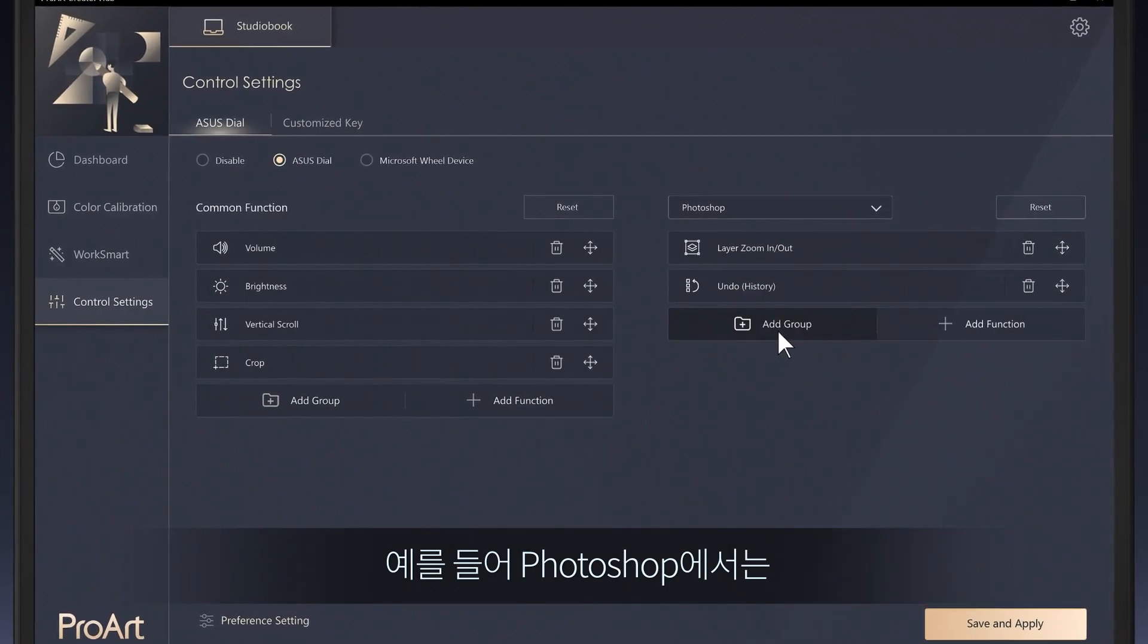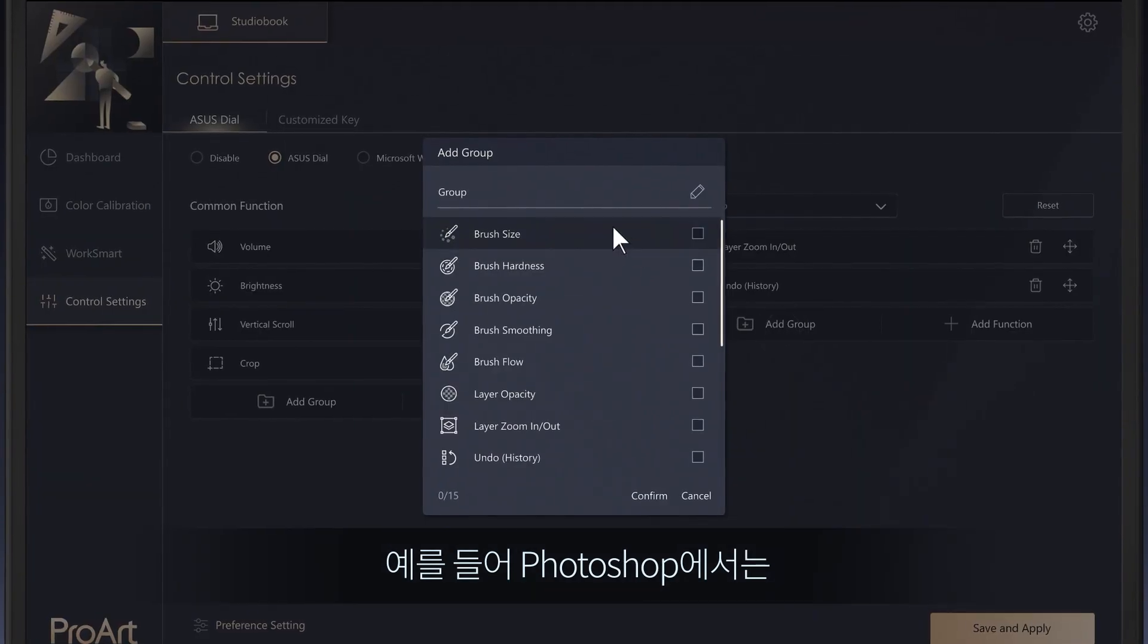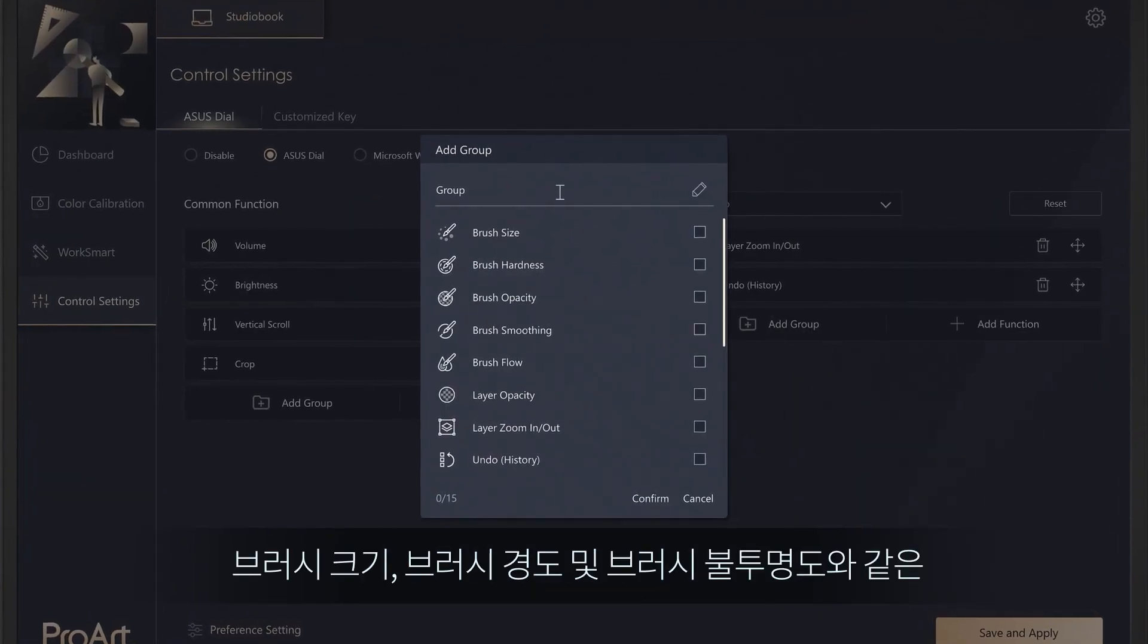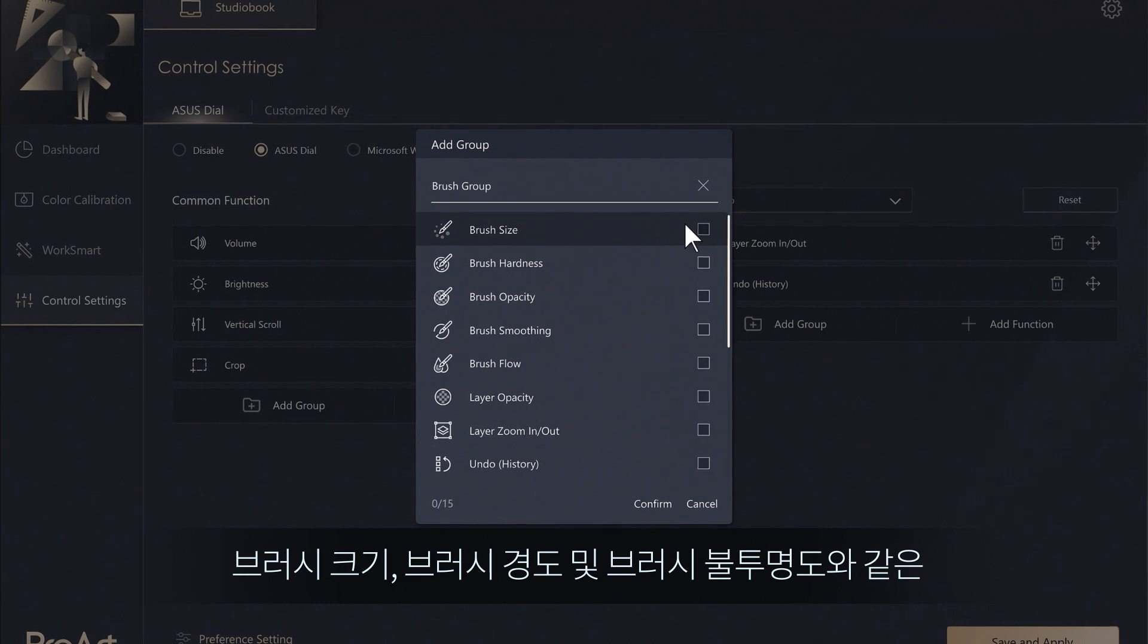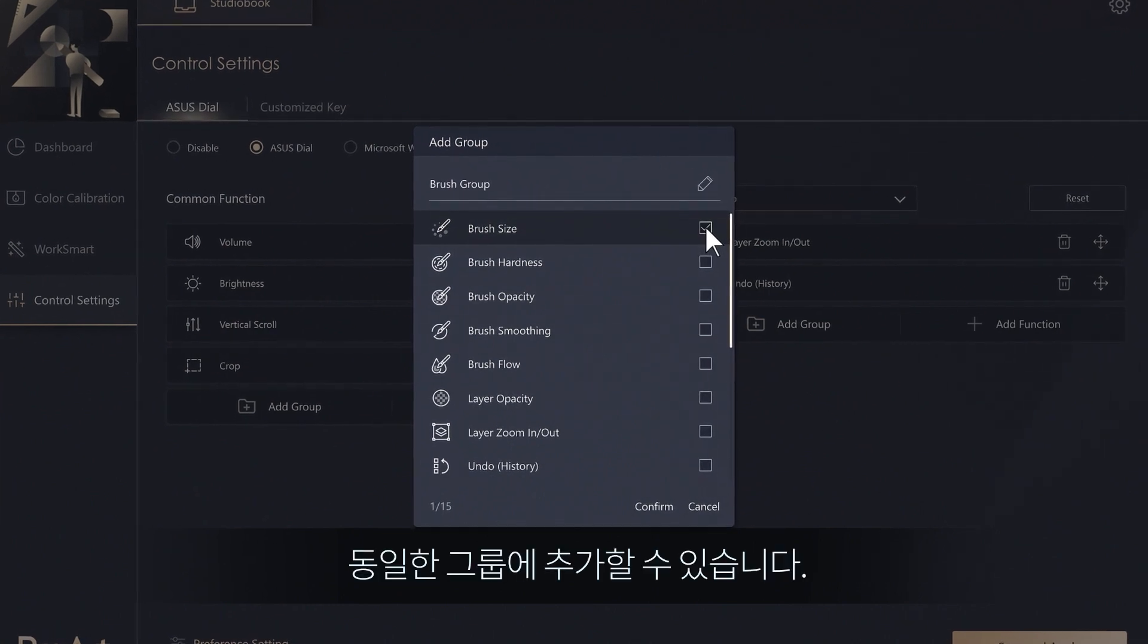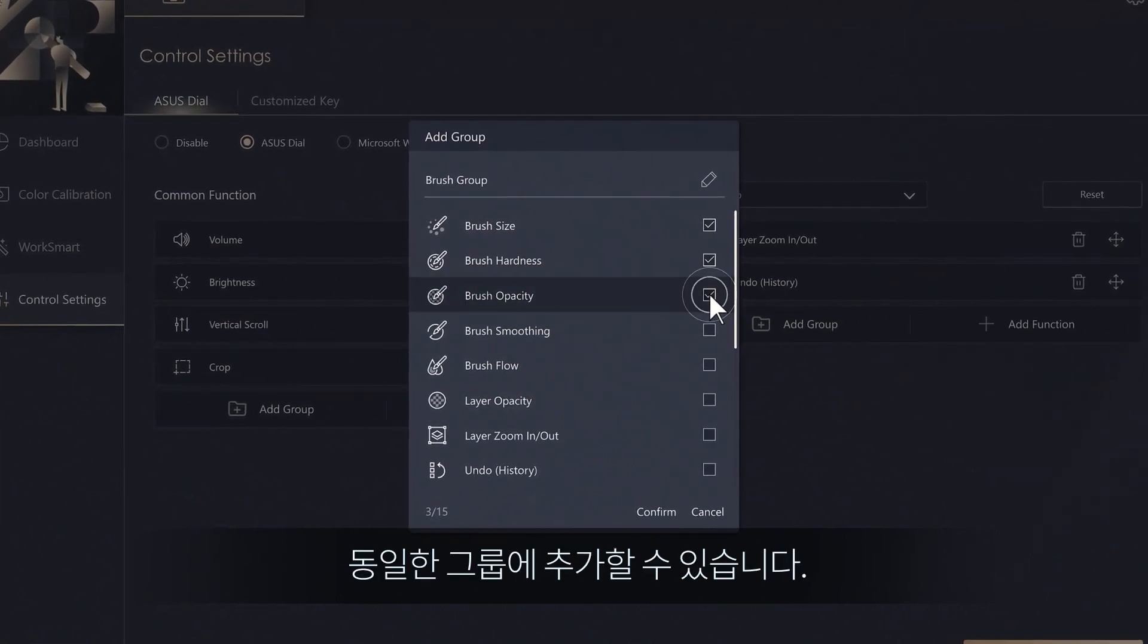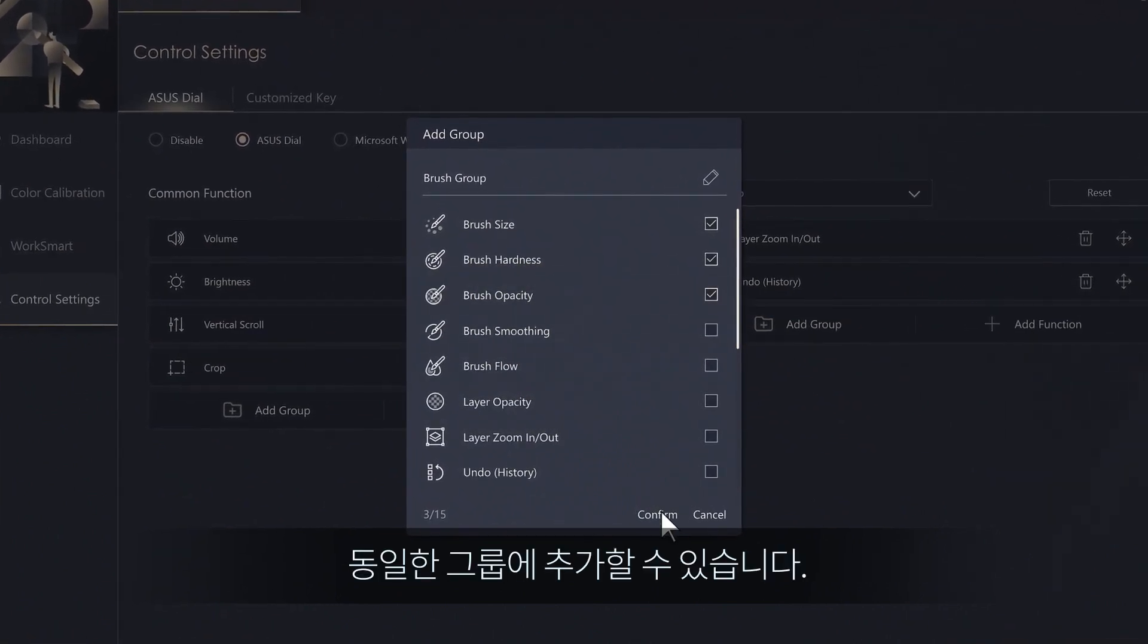For example, in Photoshop, you can add brush-related functions into the same group, such as brush size, brush hardness, and brush opacity.